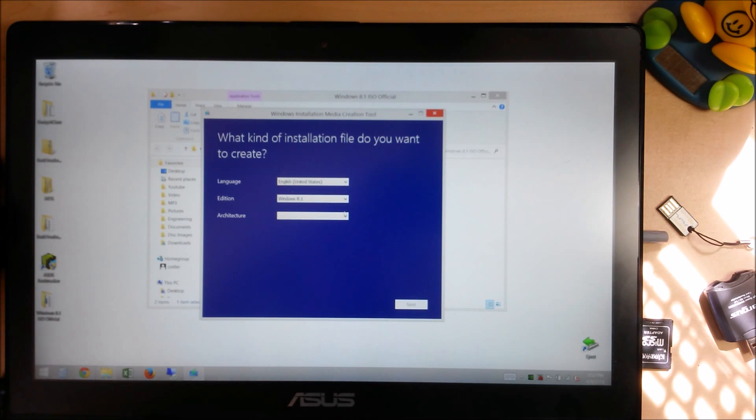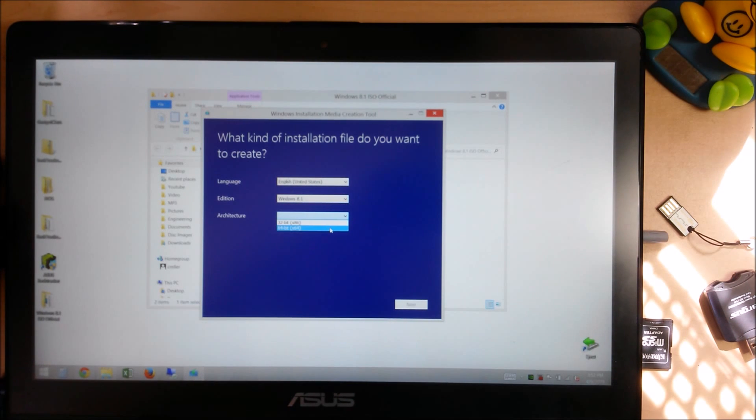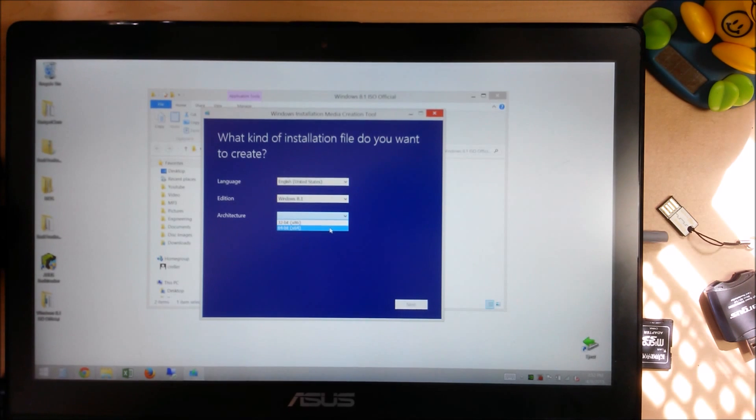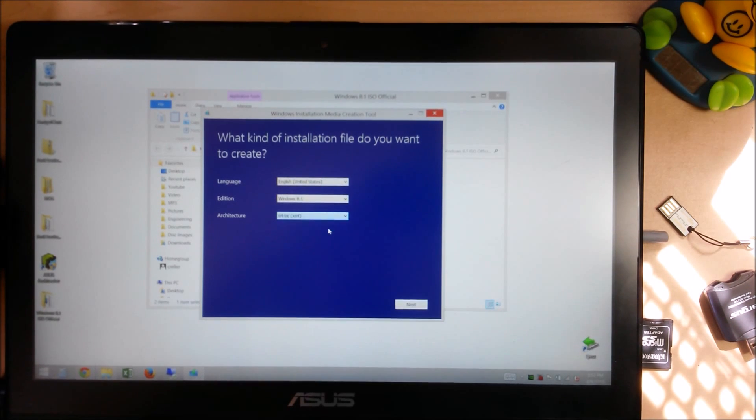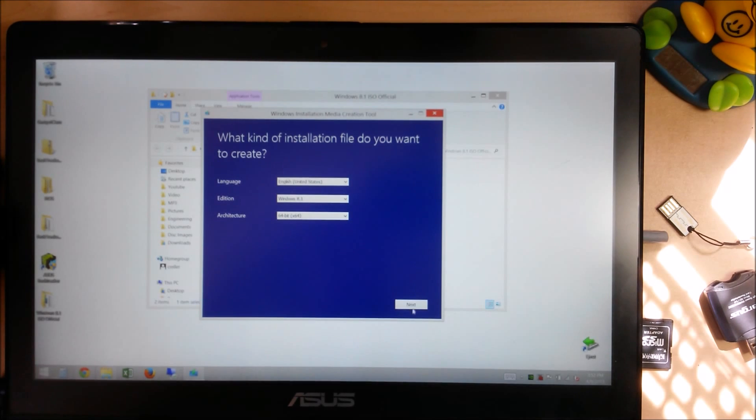We're selecting Windows 8.1 today. And most people are 64-bit. It's actually hard to find a 32-bit Windows 8.1 system these days. So Windows 8.1, 64-bit, next.